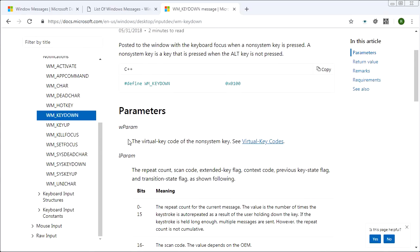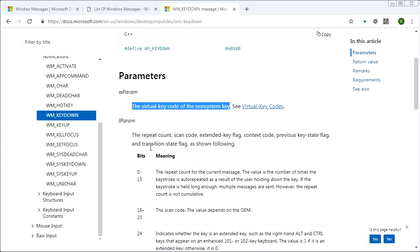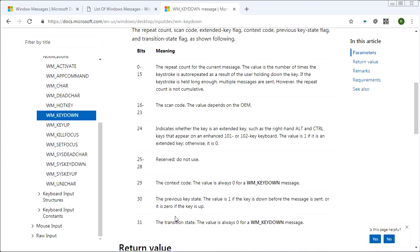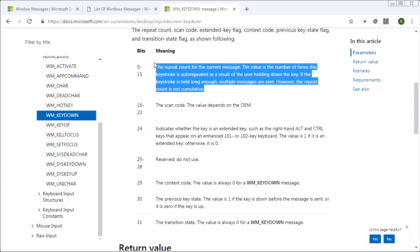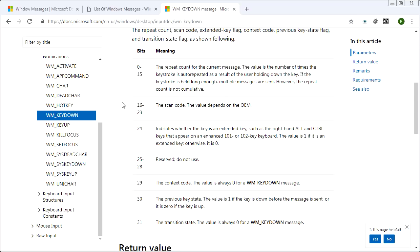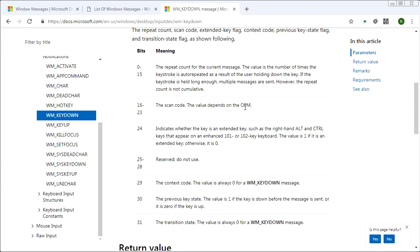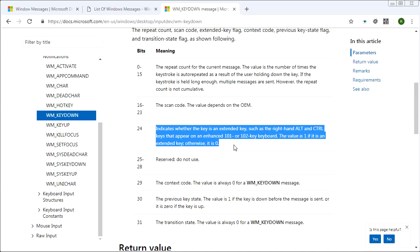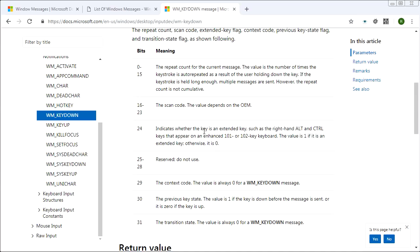And it tells you the parameters wparam. So that's the virtual key code of the non-system key. And lparam is a whole bunch of different bullshit, telling you about information about the status when that key was pressed. So we see here, the lower 16 bits give us the repeat count. So if someone held down the button and they're getting auto repeat key down messages, this will tell you the actual number of auto repeat messages that you're getting. The next few bits give us the scan code, which is apparently a value that depends on the equipment matching manufacturer. So it's a hardware dependent value for the key code.